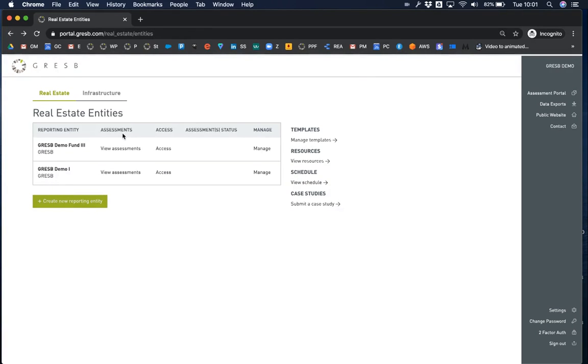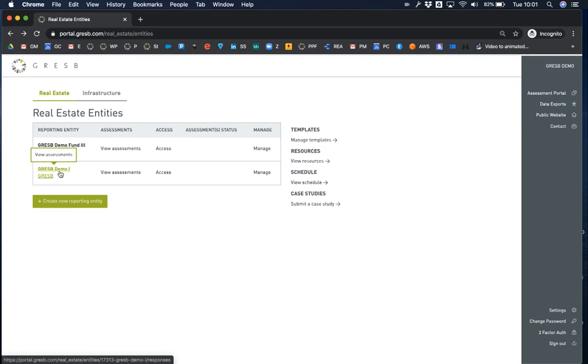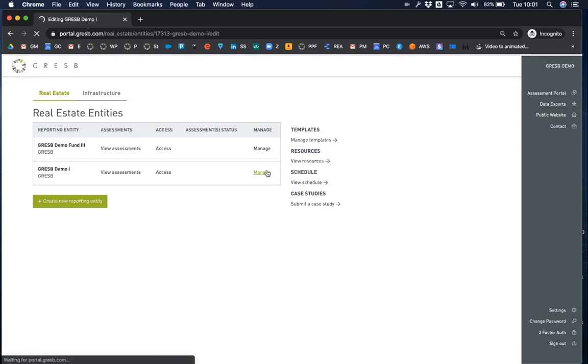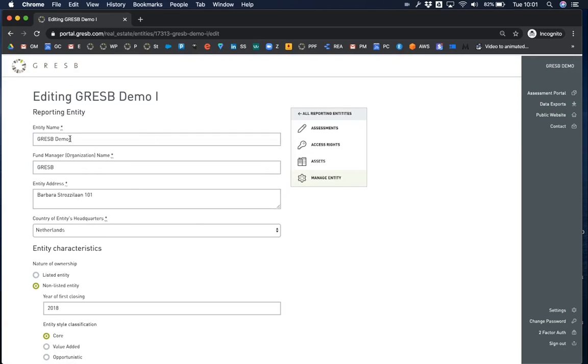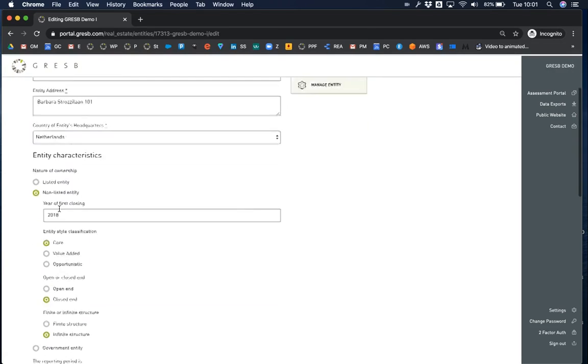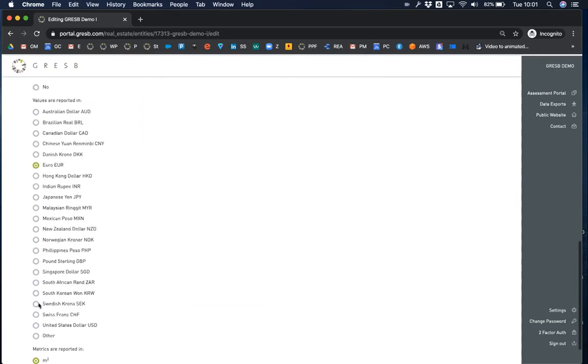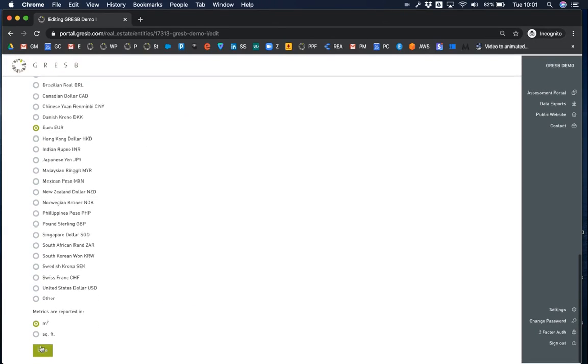We'll work with an entity that has already been set up. If you need to edit details of an entity, click on manage. Edit the details and press save at the bottom of the form.